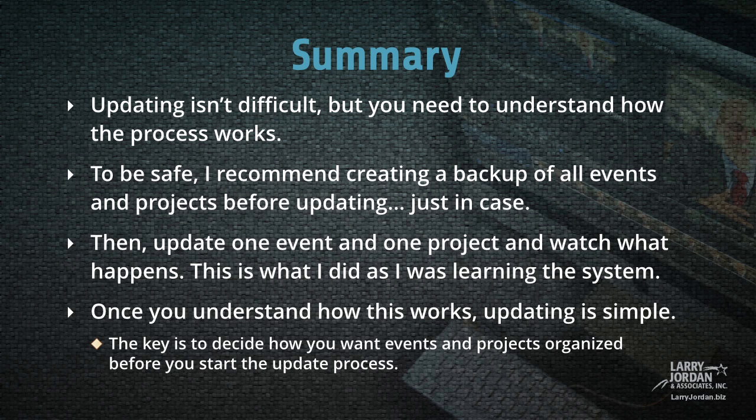Updating isn't difficult, but you need to understand how the process works. To be safe, I recommend creating a backup of all events and projects before updating, just in case. Then update one event and one project and watch what happens. This is what I did when I was learning the system. Once you understand how this works, updating is simple. The key is to decide how you want your events and projects organized before you start the update process.